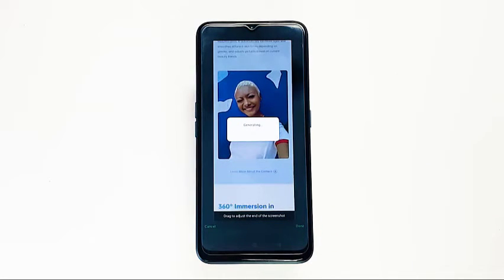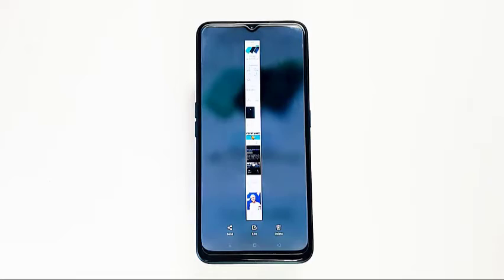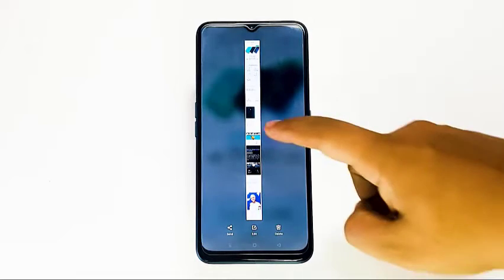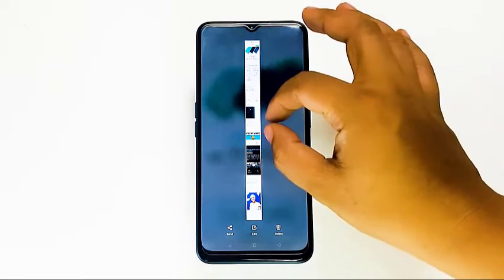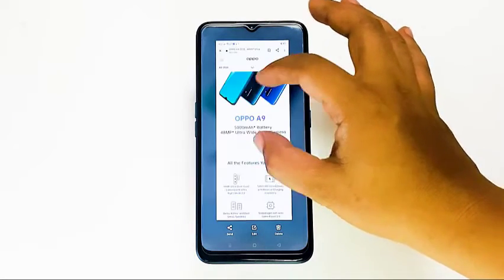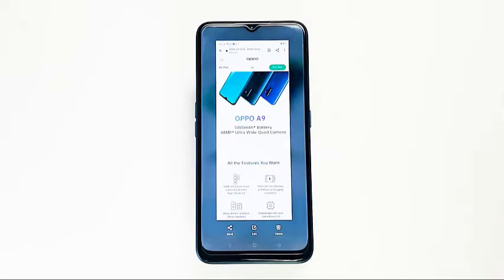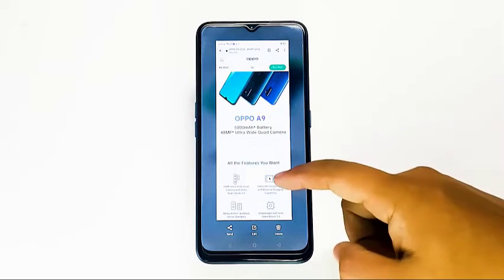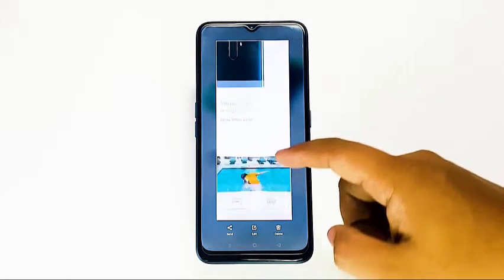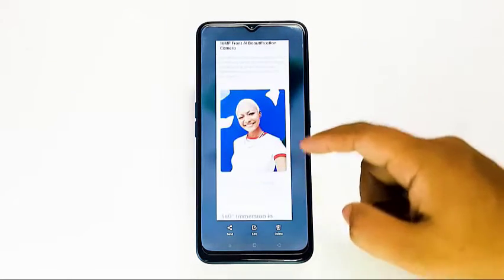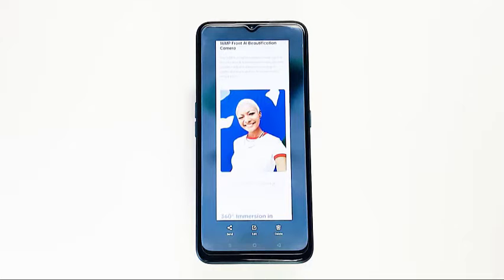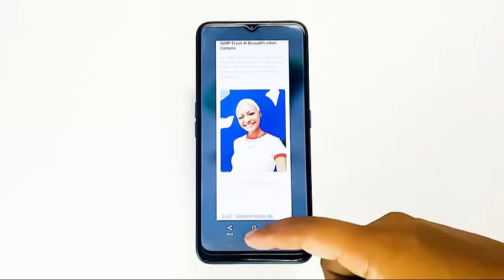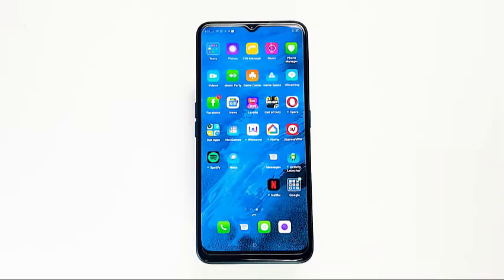If you're wondering how to view your newly captured screenshots, don't worry — viewing those images is as easy as taking them. All you need to do after capturing a screenshot using any of the methods is tap on the preview that appears. In the same set of options at the bottom, you should be able to edit the image.